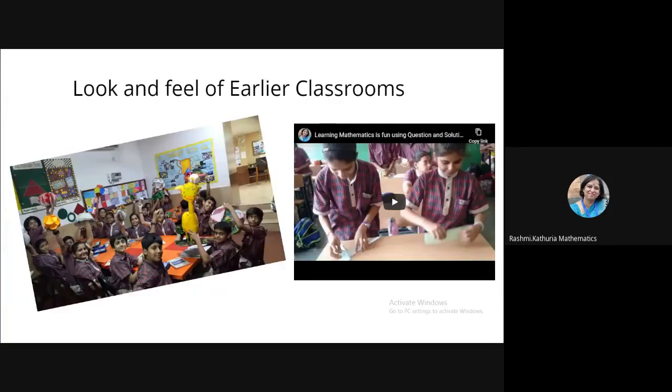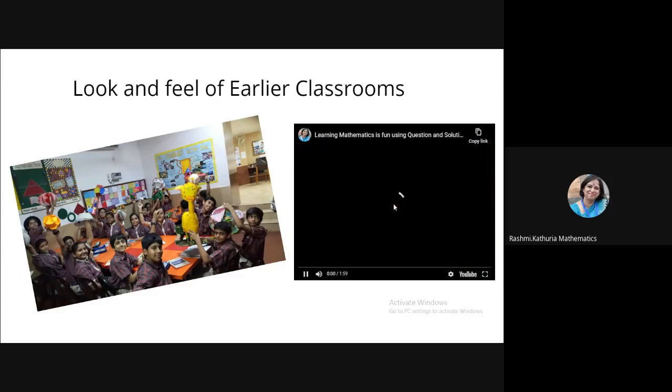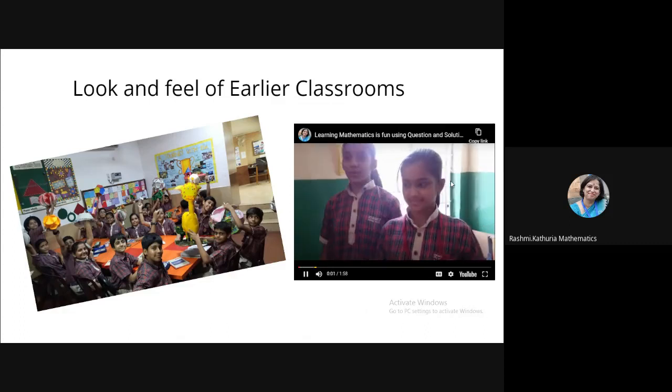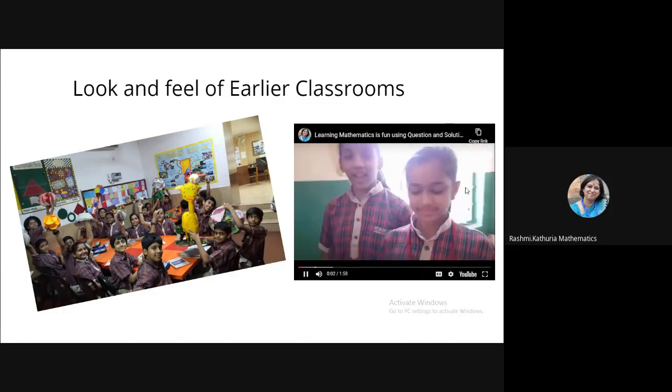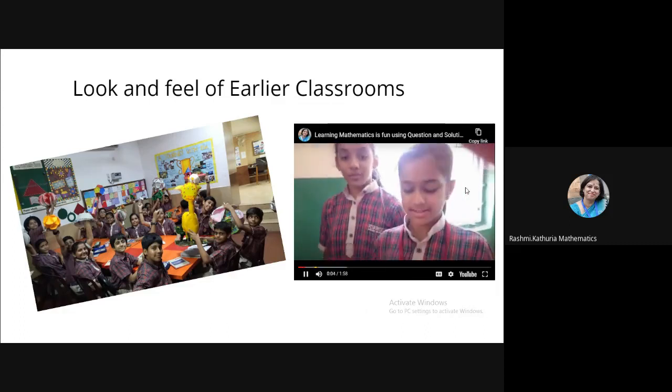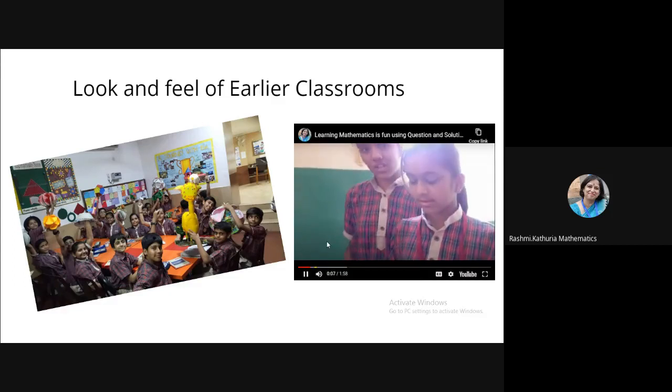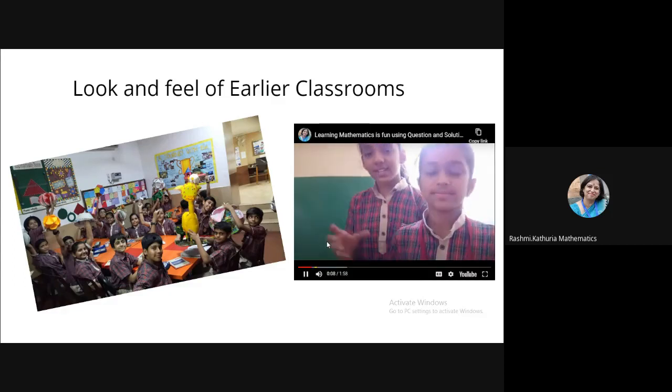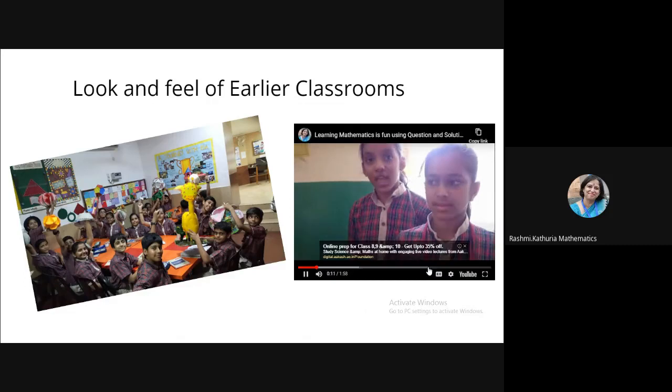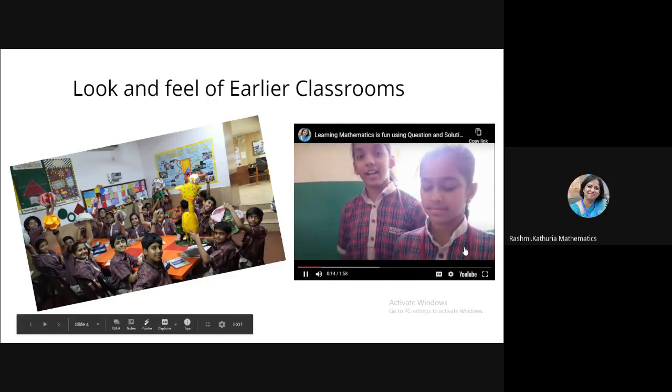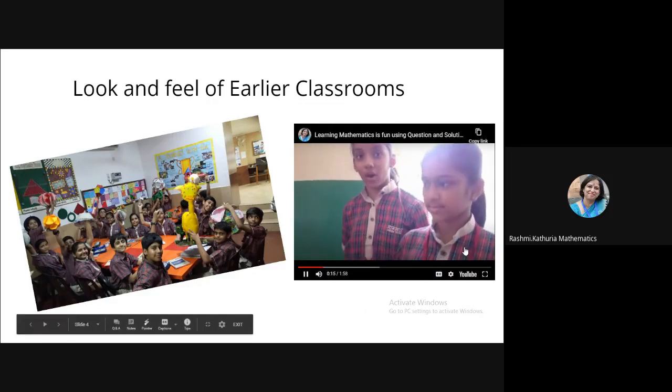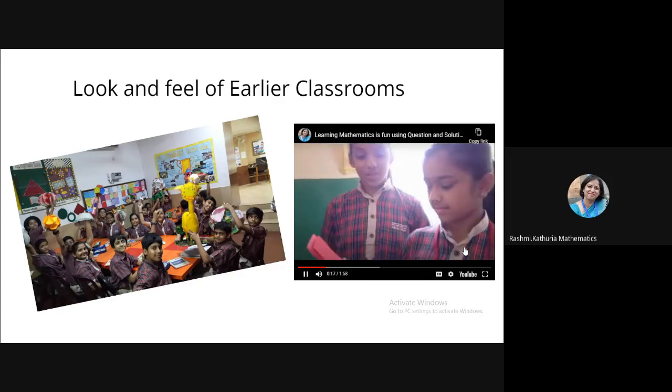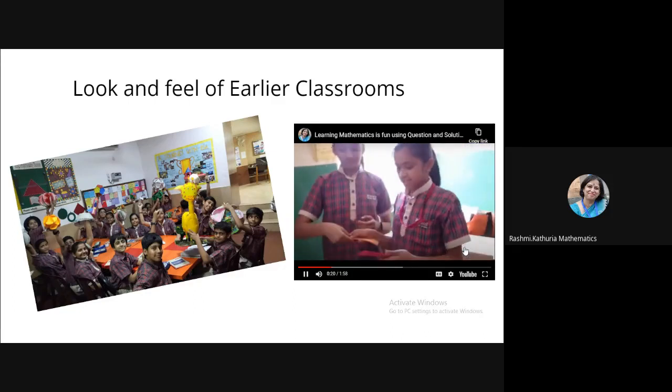Now this is a look and feel of earlier classrooms and I really miss this. One day I was watching this video of my previous teaching on YouTube and I really miss my students. We have to write questions on the sheet and step by step we have to cut the strips and we have to exchange it with our partners and arrange it in the order.